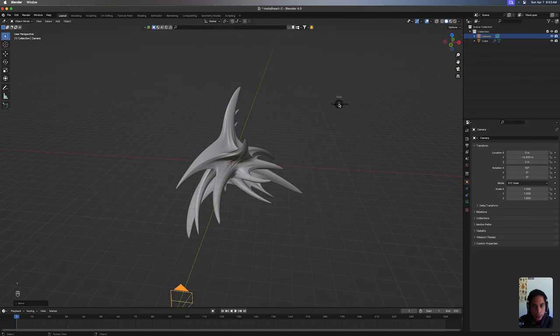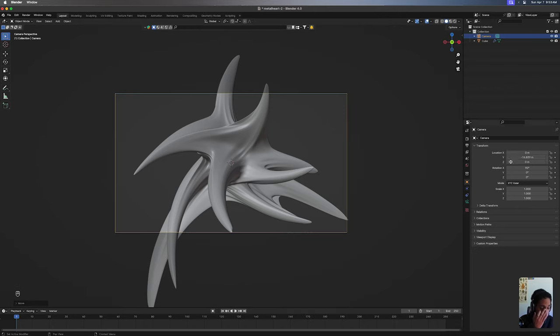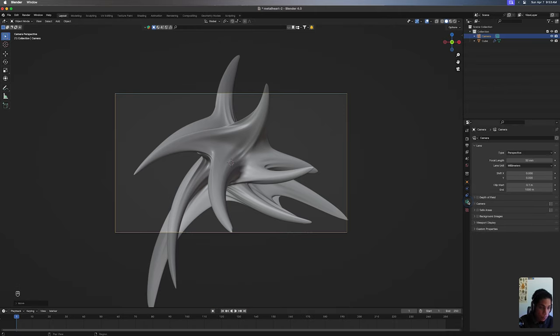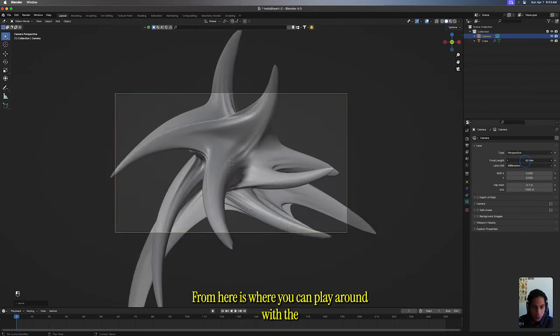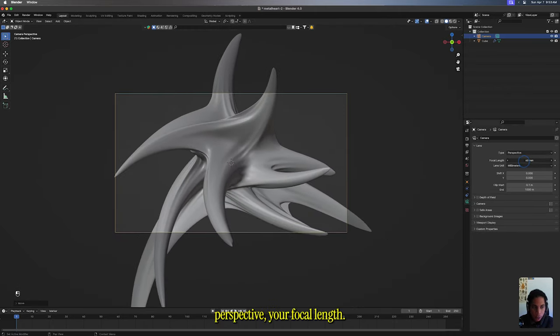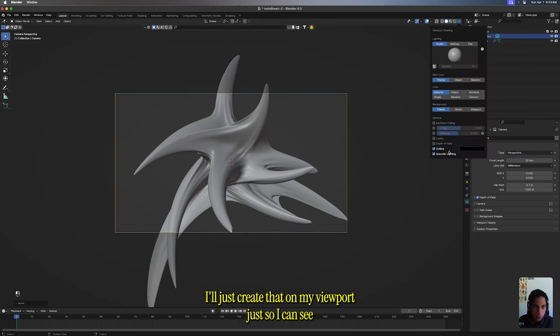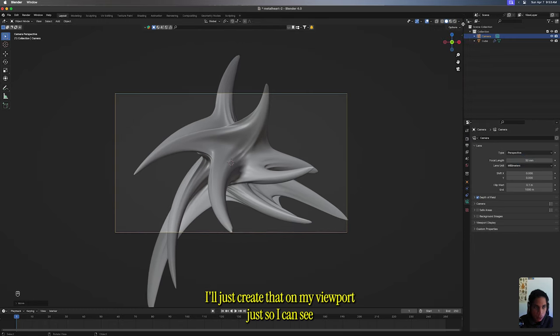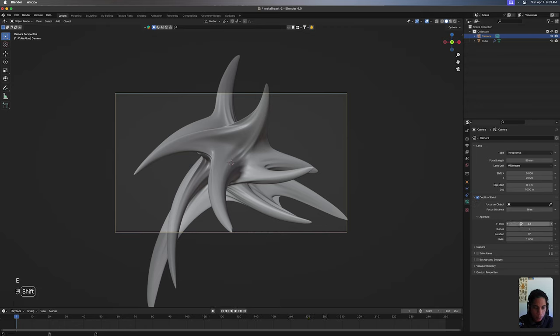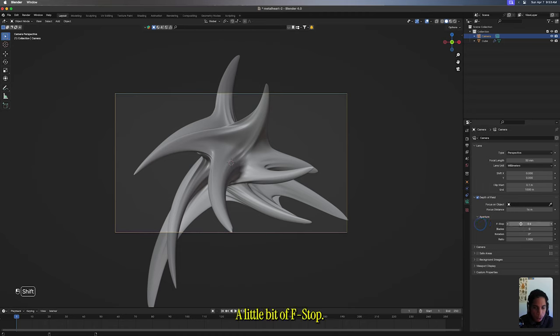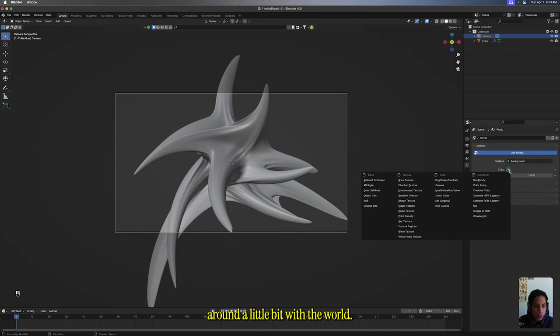From here is where you can play around with your perspective, your focal length. I'll turn a little bit of depth of field. I'll just crank that on in my viewport just so I can see before I start taking a little too much. A little bit of f-stop.